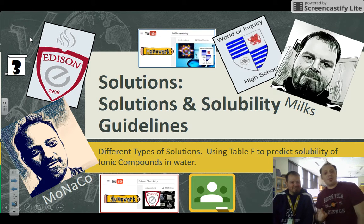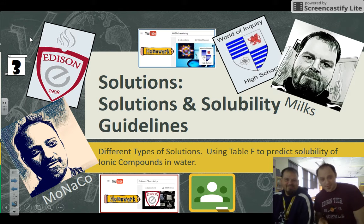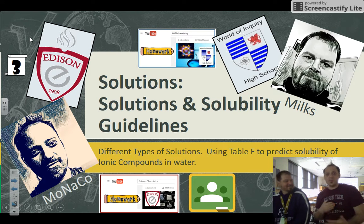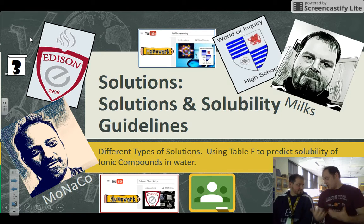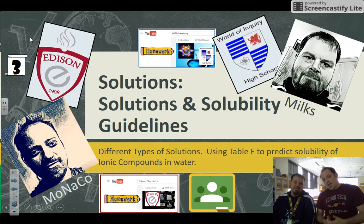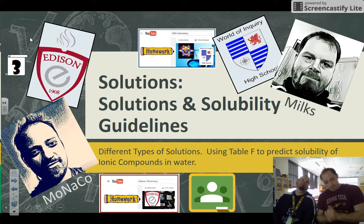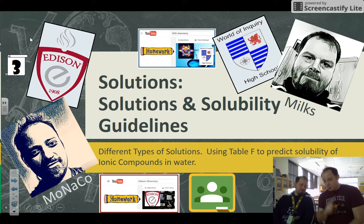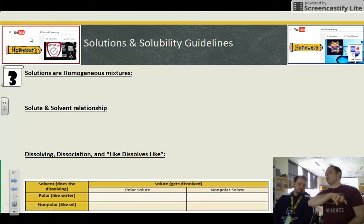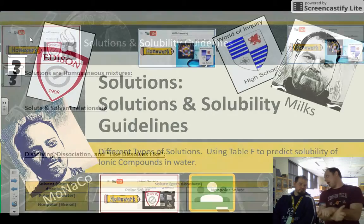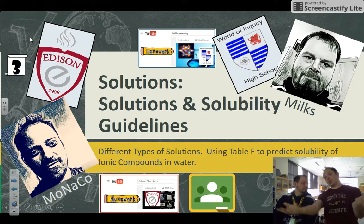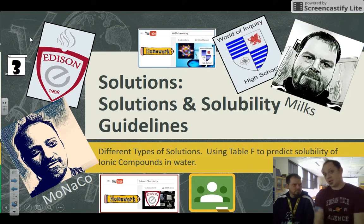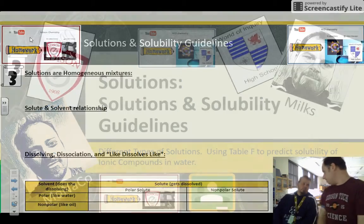Solutions and solubility guidelines. We're going to cover the different types of solutions, some definitions and review, how to use Table F, how to do double replacement reactions, and predict if the product is soluble or insoluble.